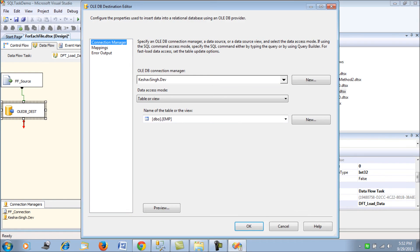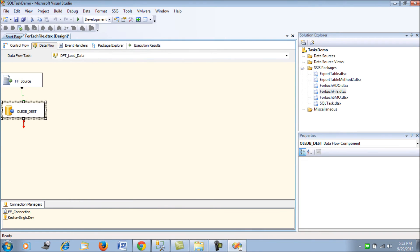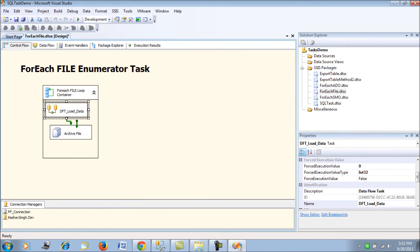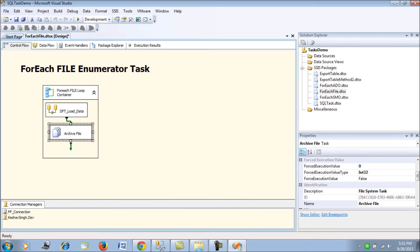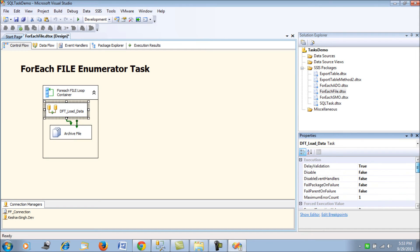Next, we use an OLEDB connection manager for the destination table, loading and mapping data to the emp table at runtime through the OLEDB Destination. After the data load, I am using a File System Task for archiving. Since we are mapping the flat file connection through an expression, remember to set the Delay Validation property to true for this Data Flow Task as well.